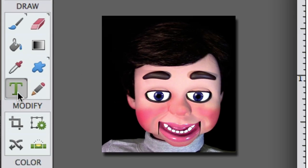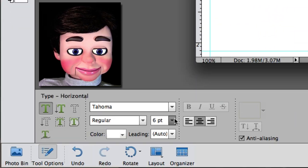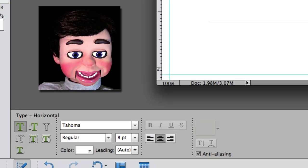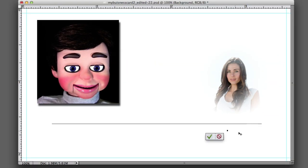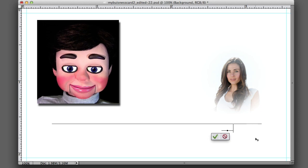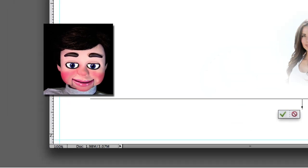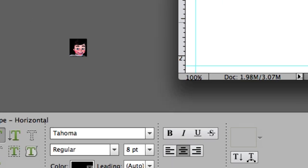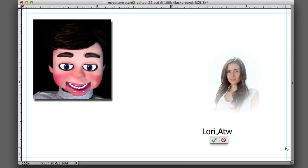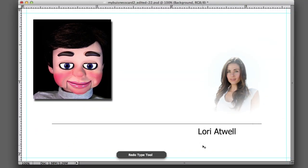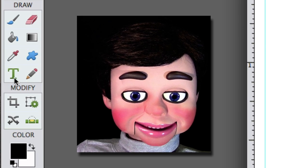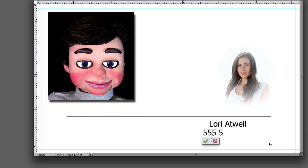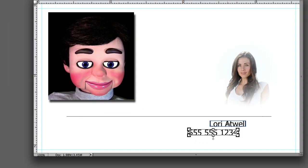Now we're going to select the text tool, the horizontal text tool, and I'm going to go with eight points for my font and I'm just going to start typing. Wait, why isn't it working? InfoPuppet is horrible. Well it's because the color is white and the background is white so we're changing it to black. Lori Atwell. Then I'm going to grab the text tool again and type a fake number.